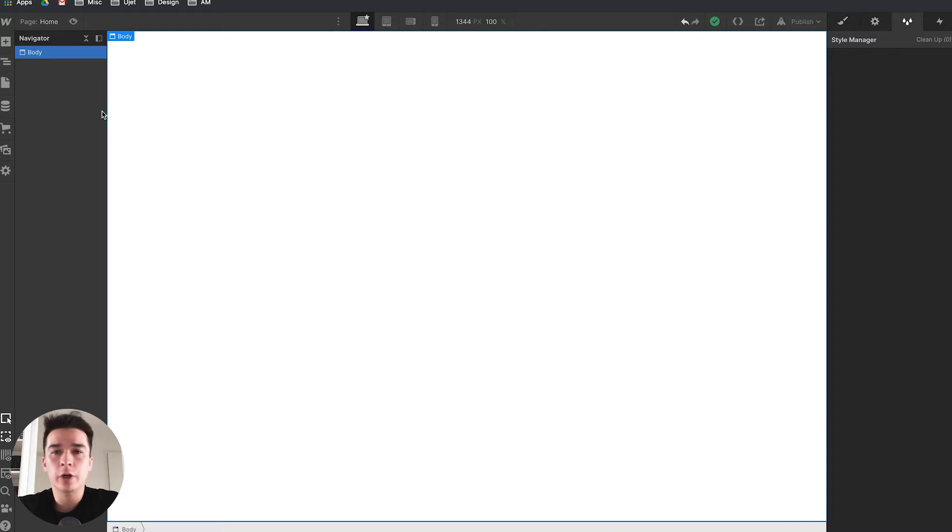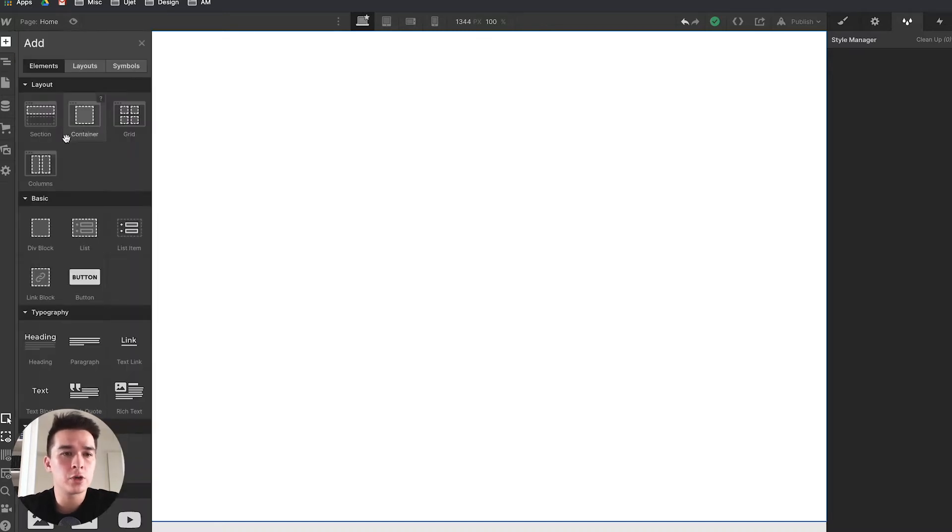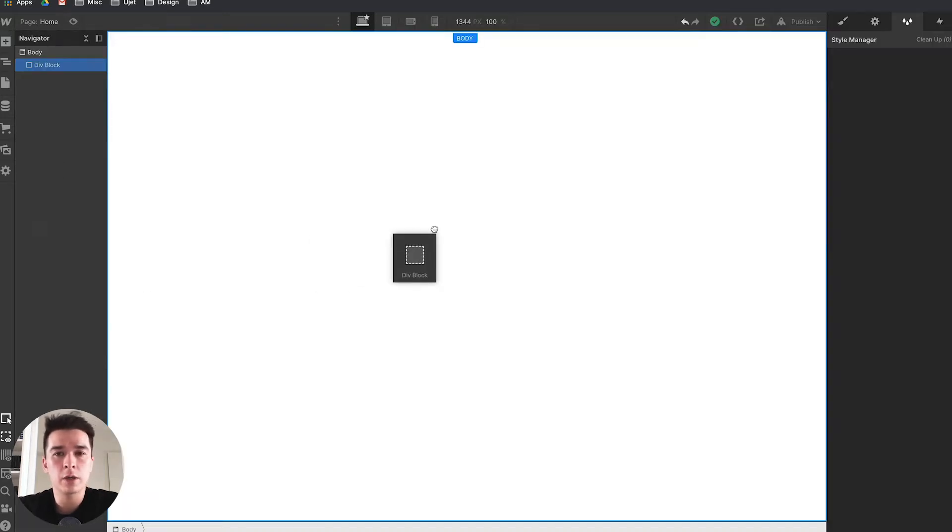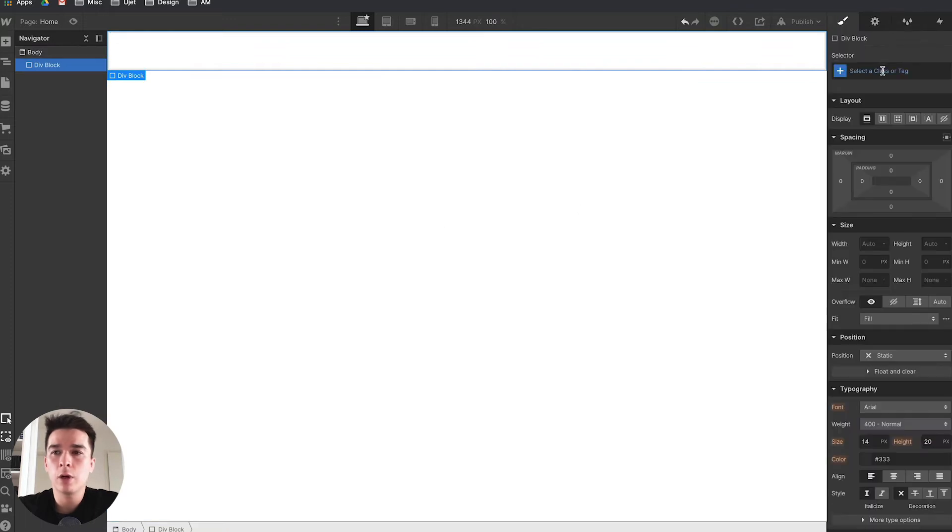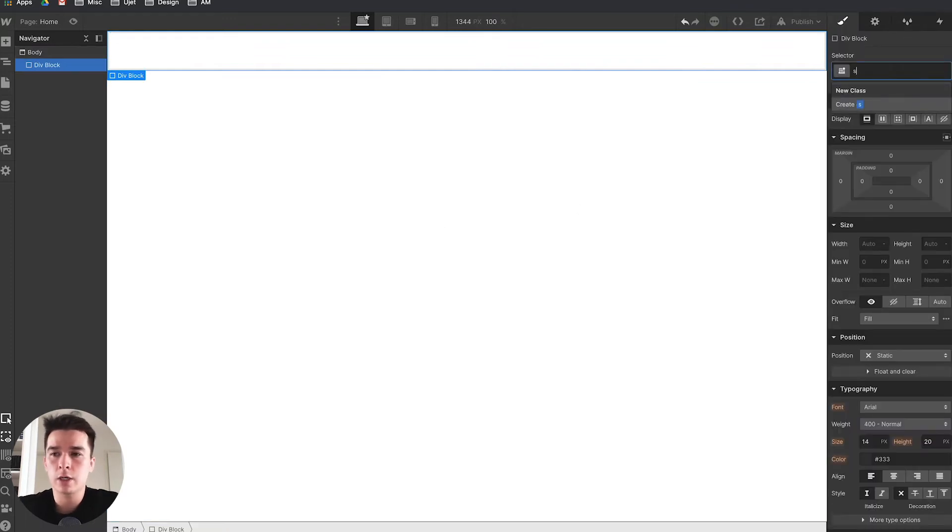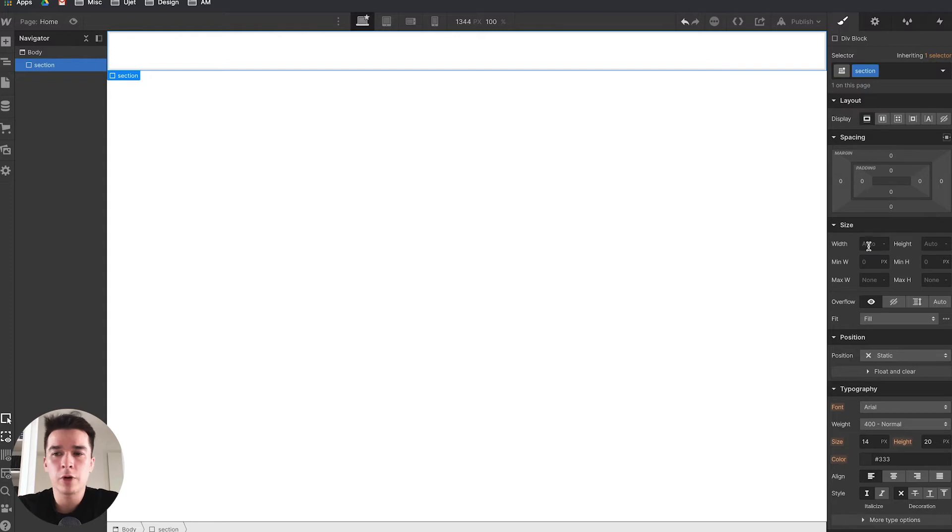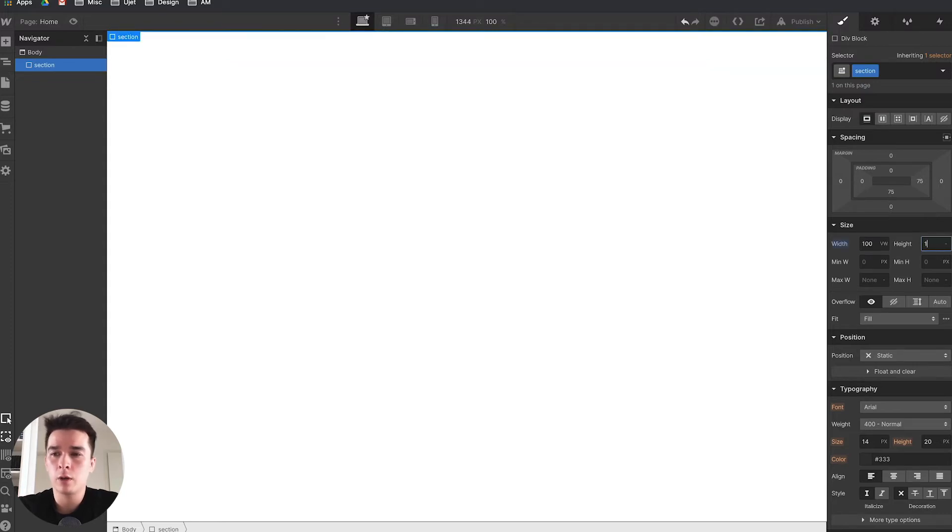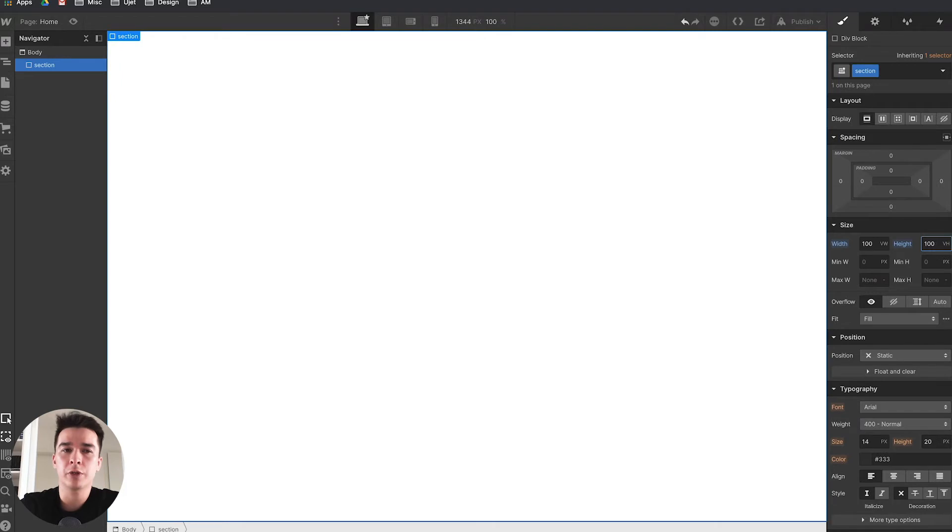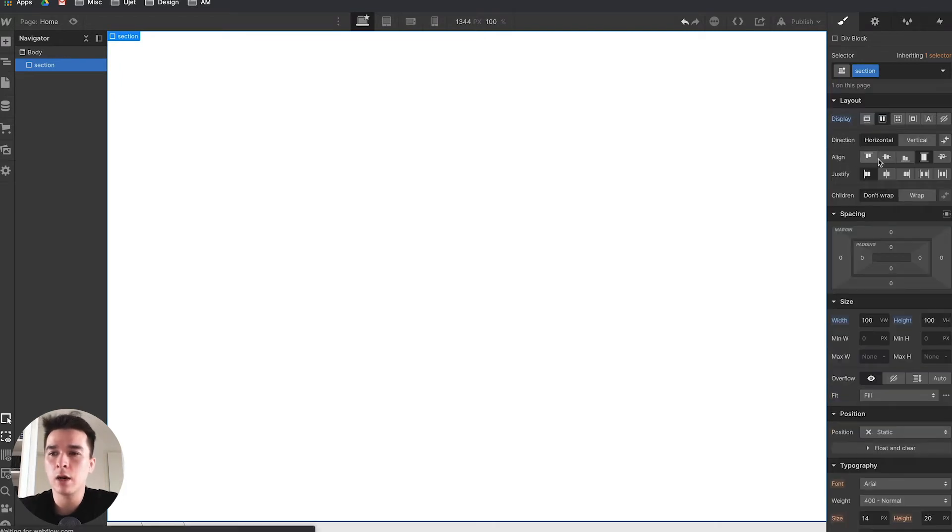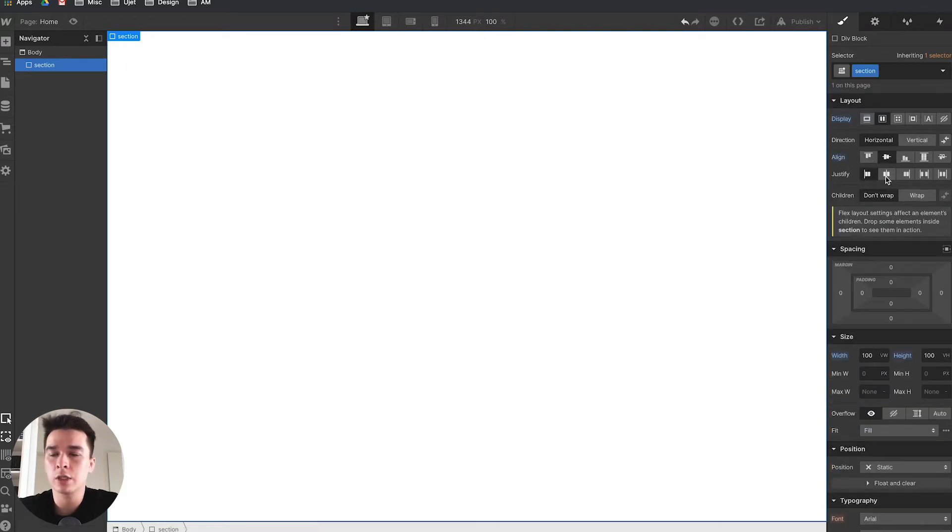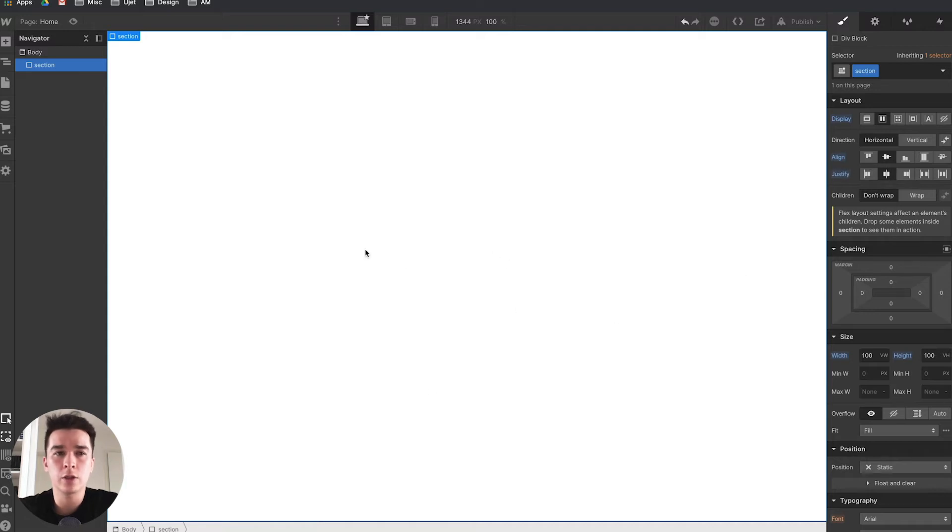With the first one we're going to start with custom code. I'll first drag a div block inside the page and call that section. I'm going to give it 100 view width and 100 view height so it's taking 100% of the viewport, and I'll set the display to flex, align center, justify center.